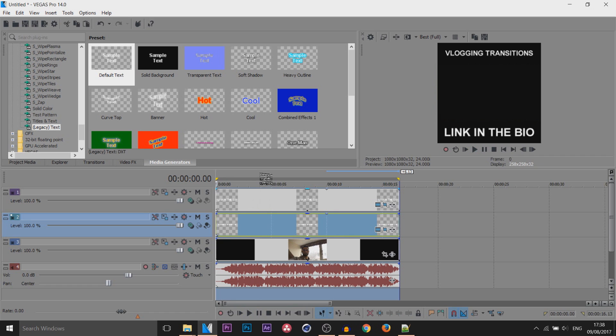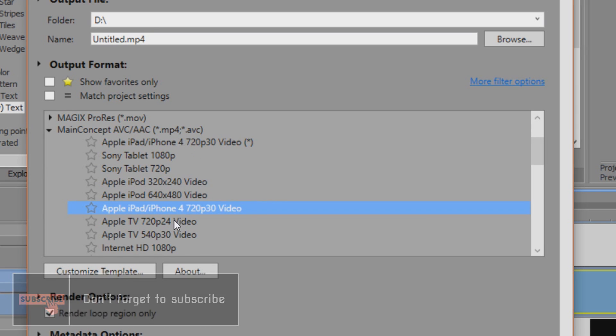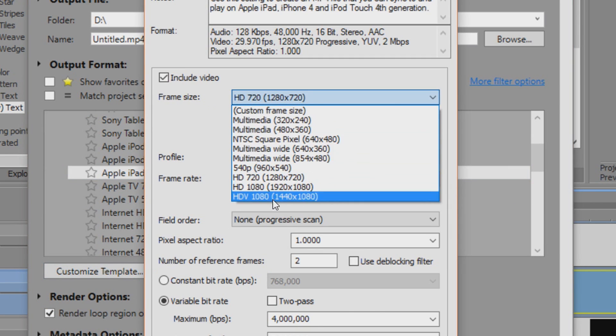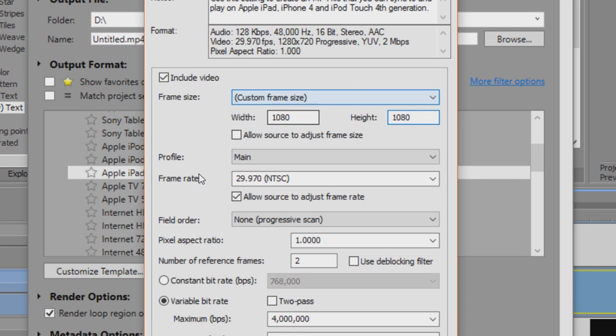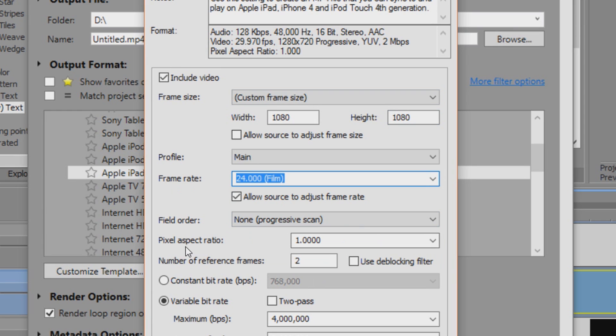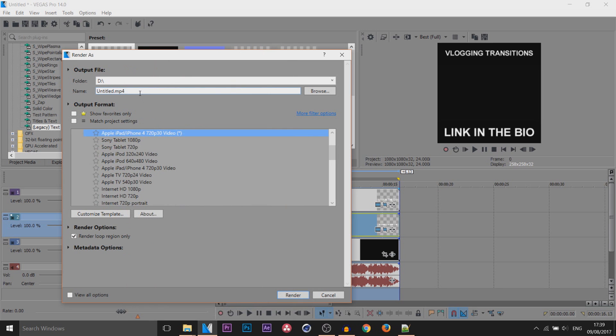We're going to come back to render as. We're still staying in main concepts AVC, AAC, MP4, AVC and we're still going to be picking the Apple iPad iPhone 4 720p 30 video. Select customized template. For the frame size we're going to select custom frame size and we're going to put 1080 width and 1080 height. For the frame rate again make sure you match it, so I picked 24 frames. Pixel aspect ratio is at 1. I'm going to select okay and I'm going to call this 1080 by 1080 and render.